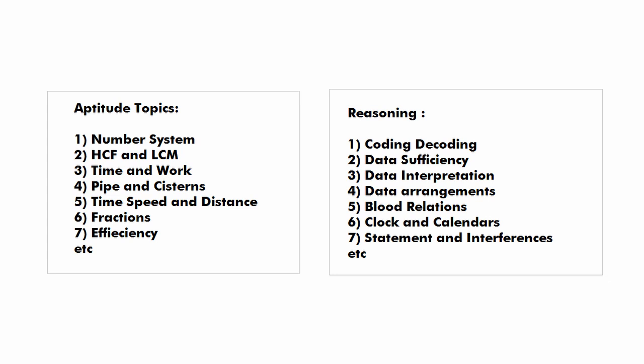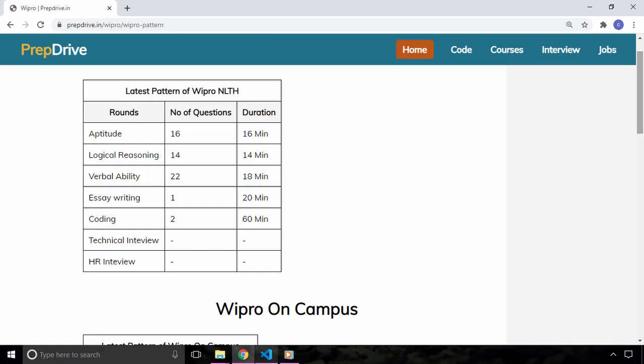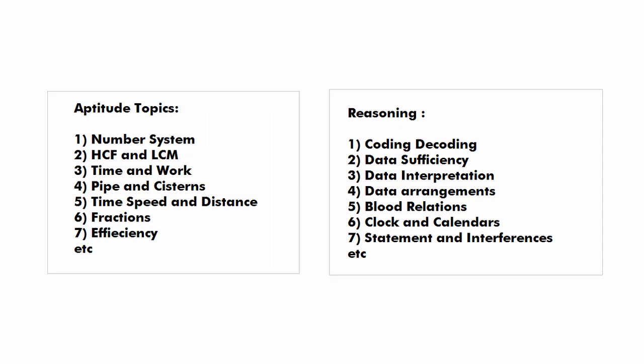Similarly you have 14 questions in reasoning section and you will have to solve these questions in 14 minutes. Some of the important topics for this section are coding decoding, data interpretation, data sufficiency, blood relation, clock and calendars etc.